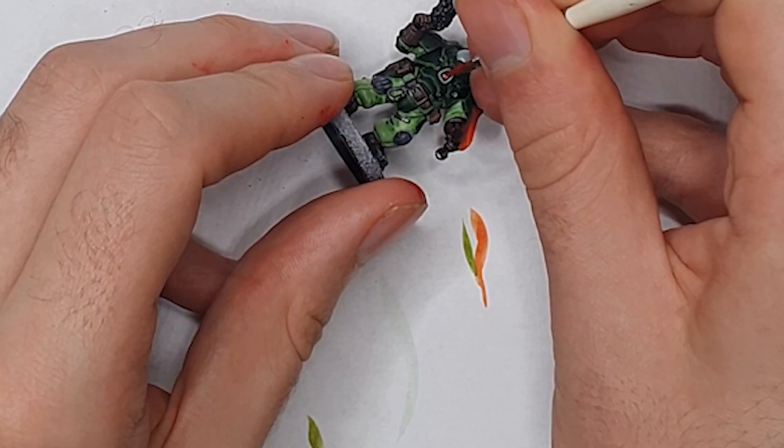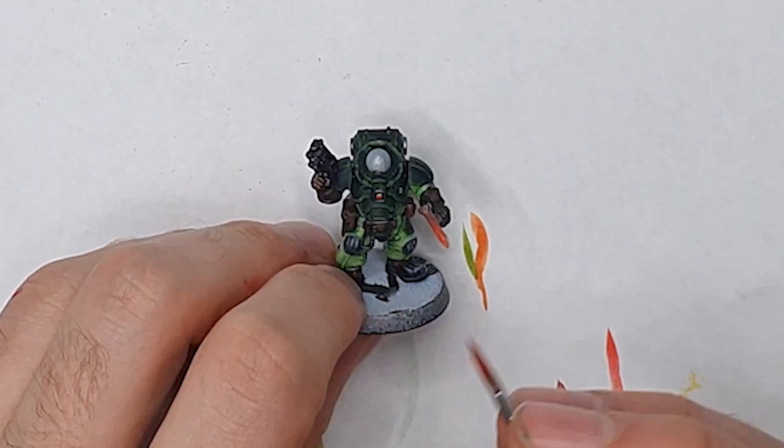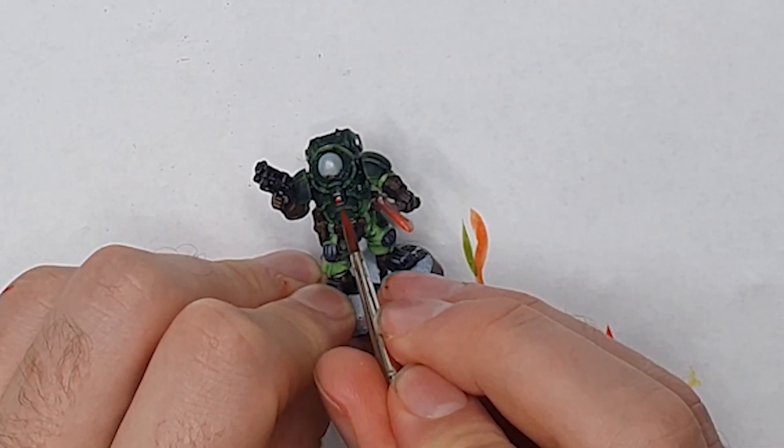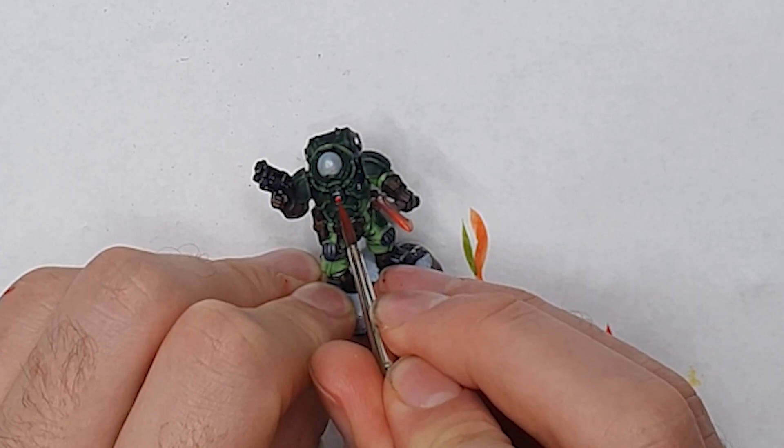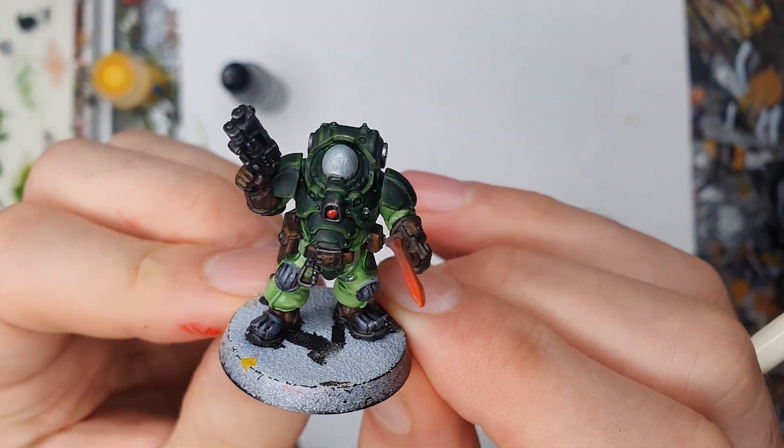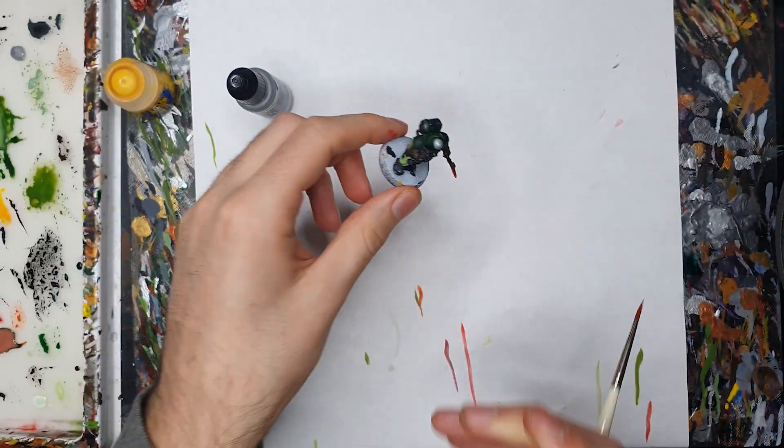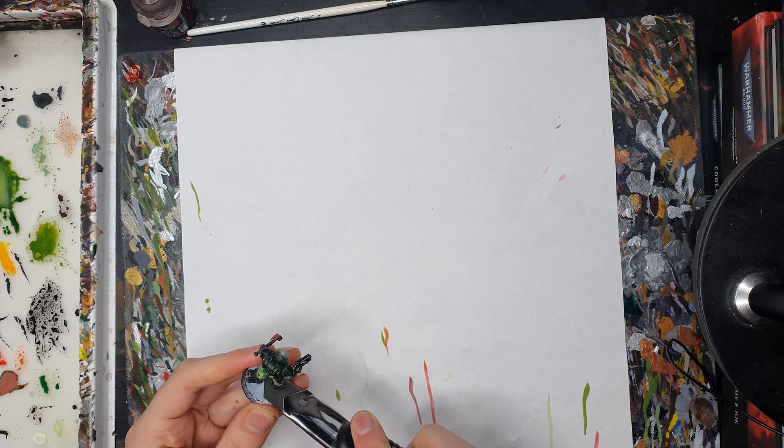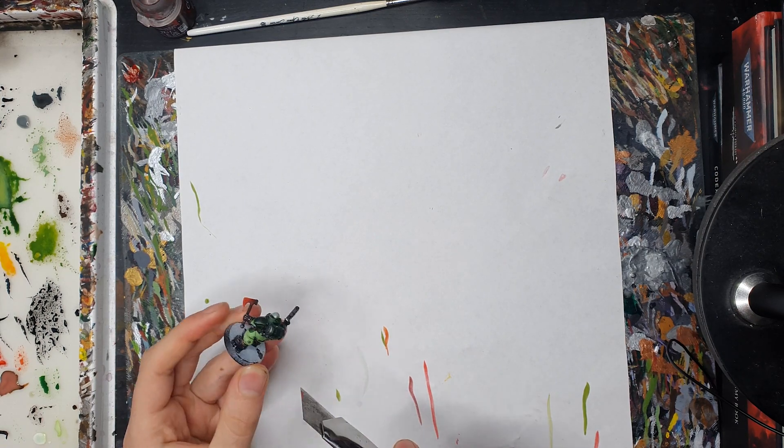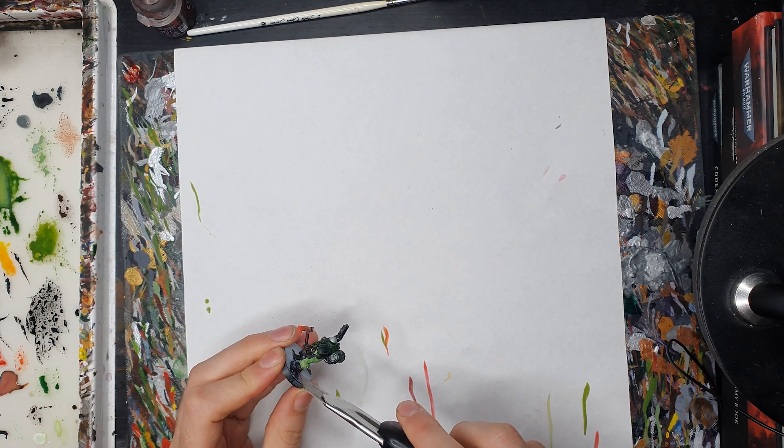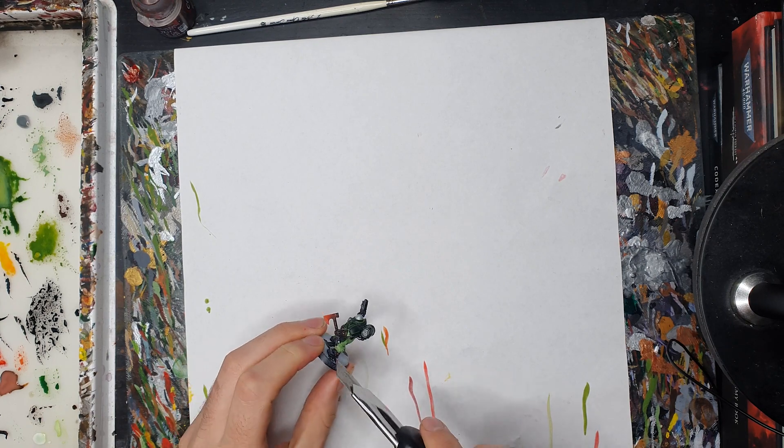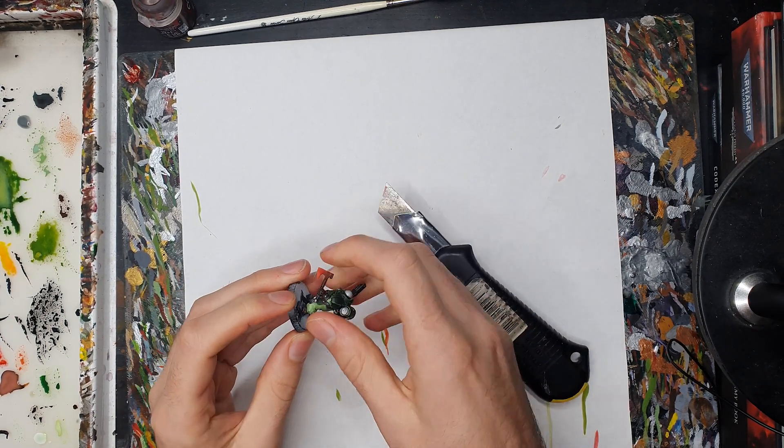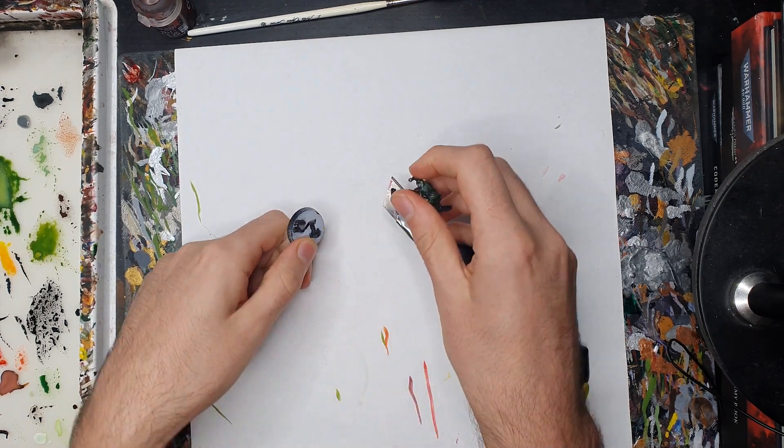The very last thing I did was a red lens in his chest. I painted this chrome first and then glazed over it with red. For basing we had a bit of a chat about it and I decided these guys are setting off into an alien world taking the first pioneering steps into the unknown.